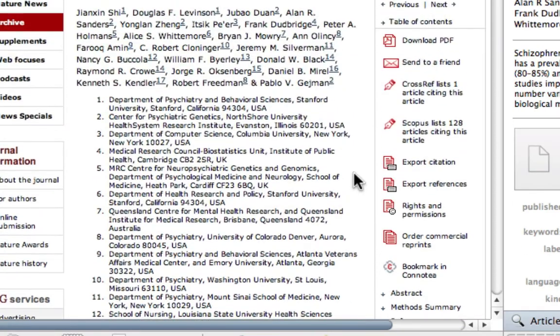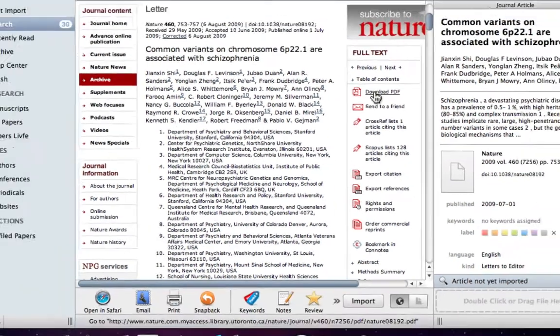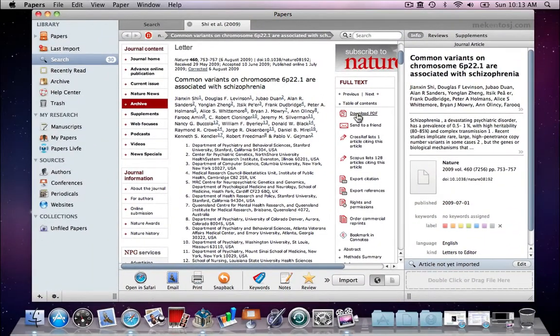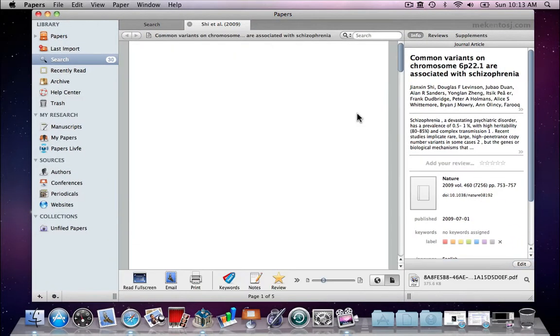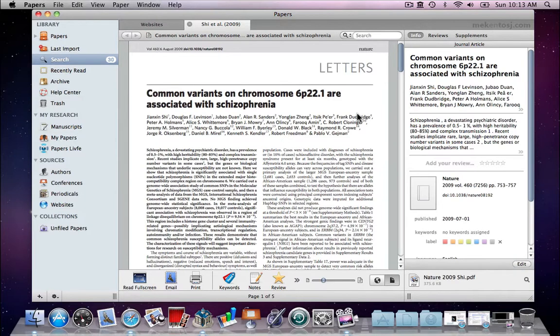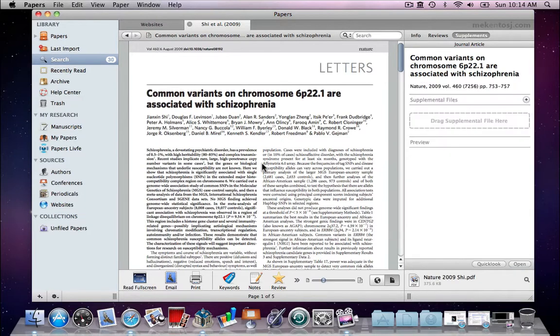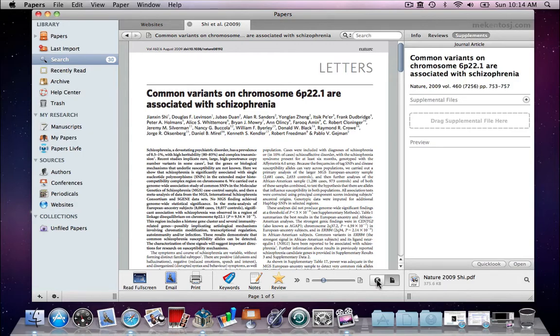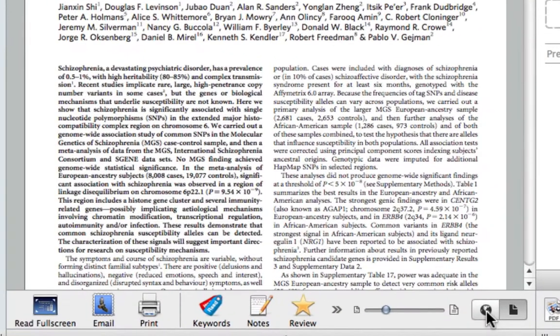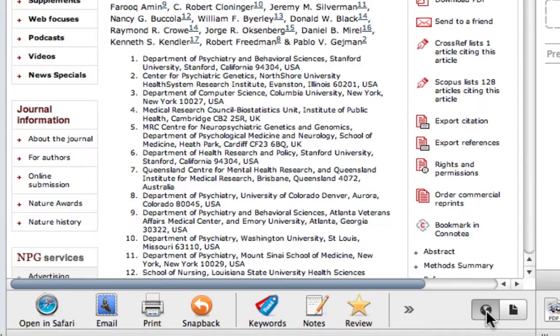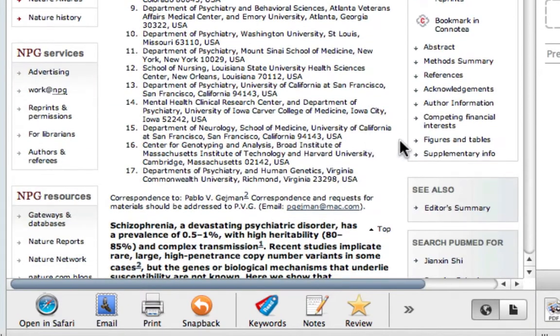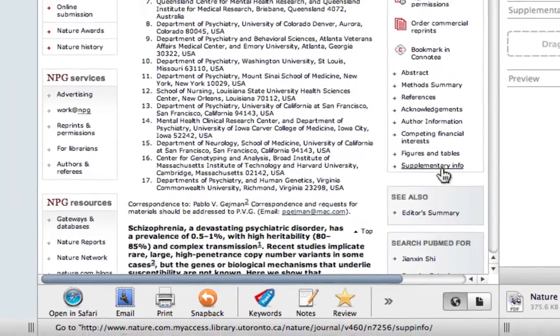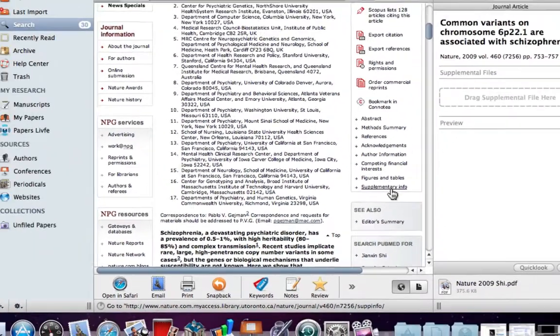First, I'll download the PDF. And here it is! To download the supplementary data, we have to go back to the website where we got the article from. To navigate back, we can just click on the globe right here.